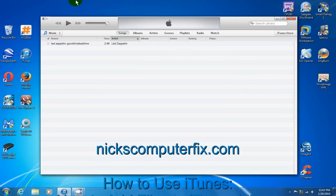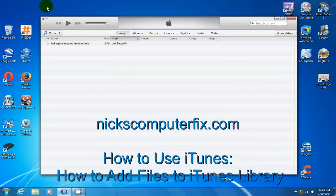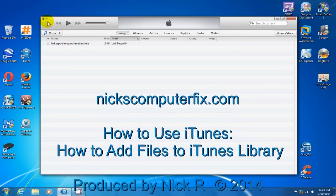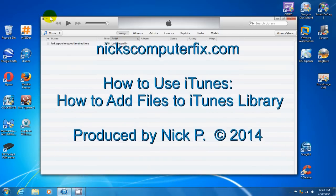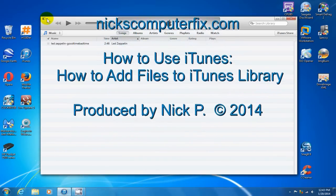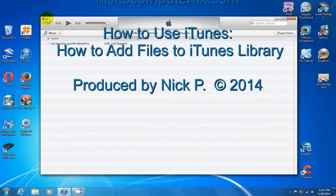Hello, this is Nick with nickscomputerfix.com, and here is a short video on how to add files to your iTunes library.